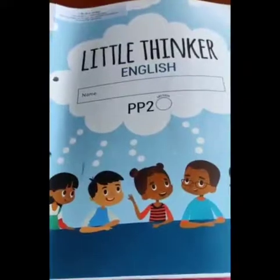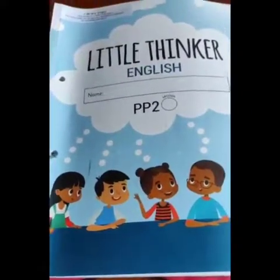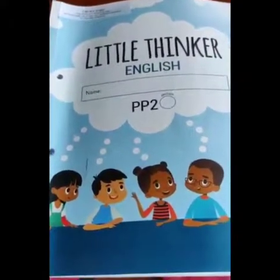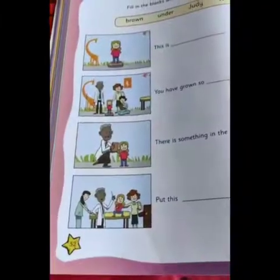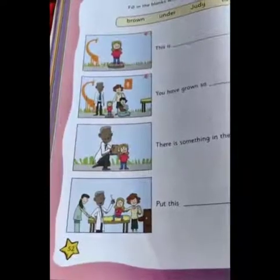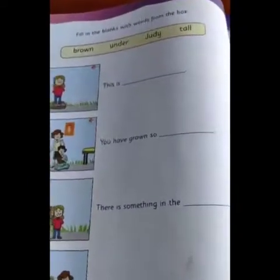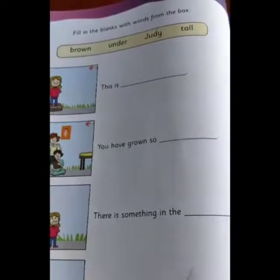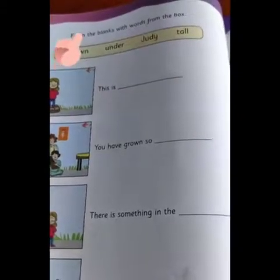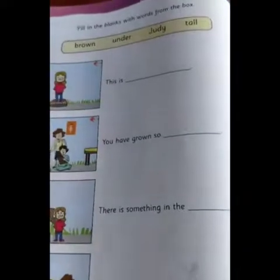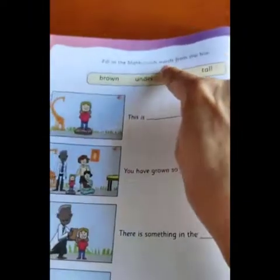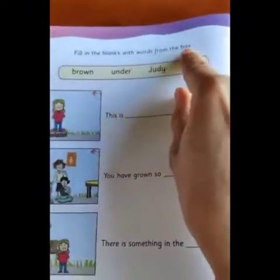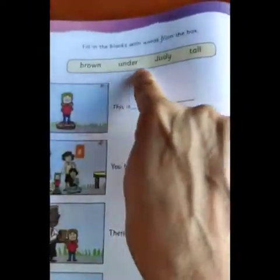So now children, a task for you. Let's open Little Thinker English, page number 52. Page number 52. And here it says: fill in the blanks with the words from the box. There are four words in the box.